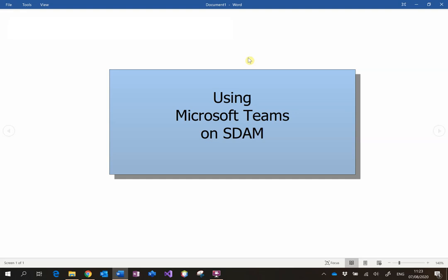Sometimes it might be easier for us to communicate using Microsoft Teams. You can do that by going onto Office 365 and using your university account to run the Microsoft Teams app.